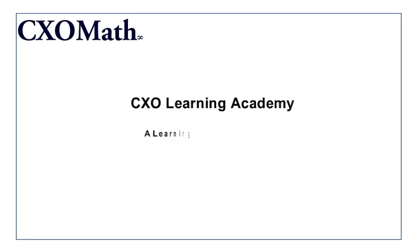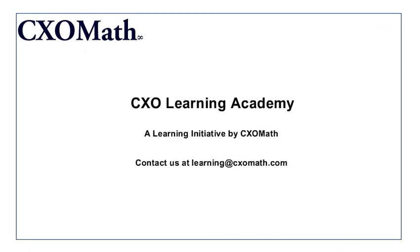This video was brought to you by CXO Learning Academy, a primary learning initiative by CXO Math. For any queries you can email us at learning at CXO Math dot com. Thank you.